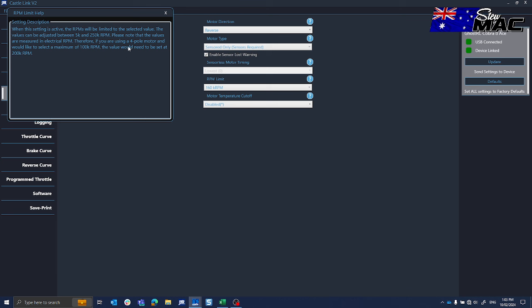So if you're using a 4-pole motor and you want the motor to stop revving at 100,000 RPM, you have to set the RPM limit at 200,000. So whatever RPM you want, you have to double it or half the electrical RPM.